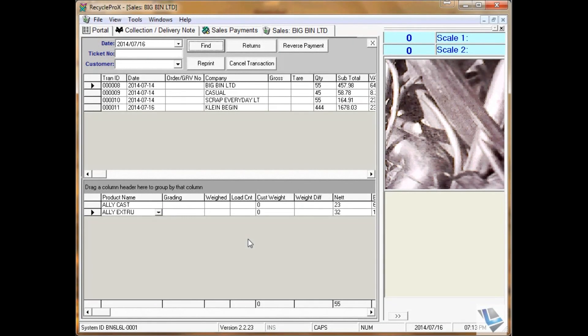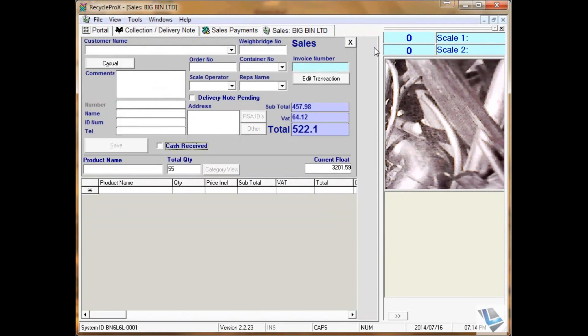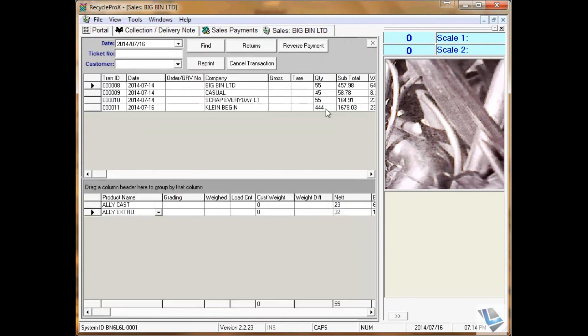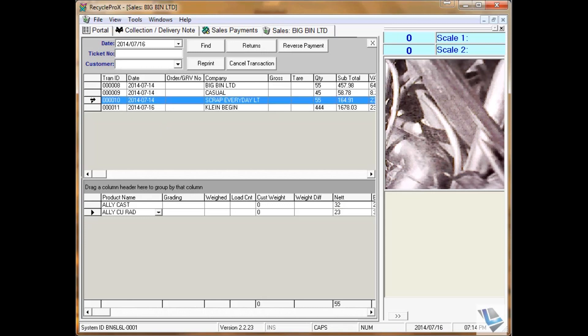To cancel a sale transaction after it has been completed, go to Sales, Edit Transaction, select the transaction in question, in this case 10.